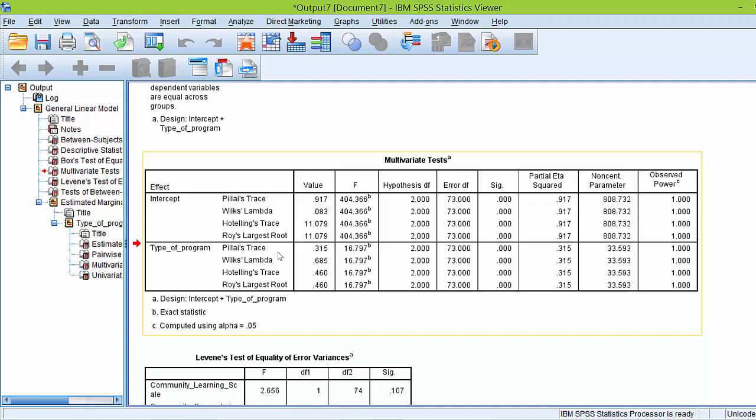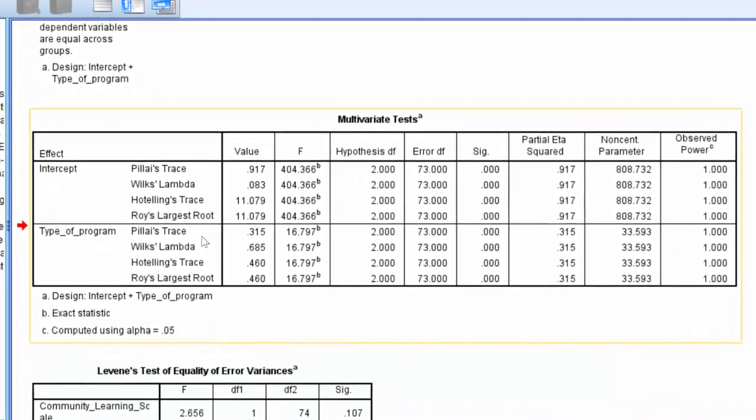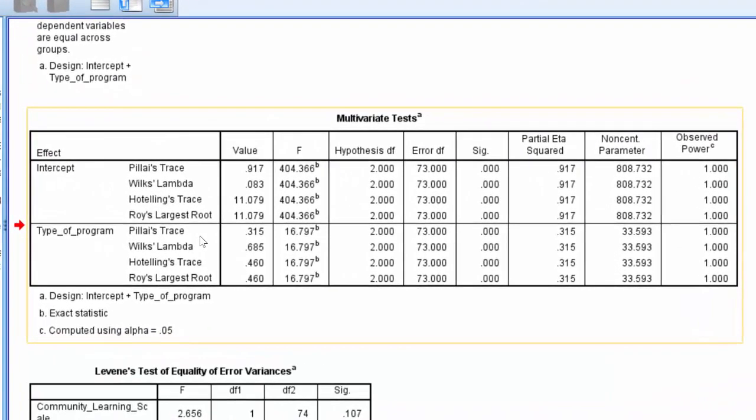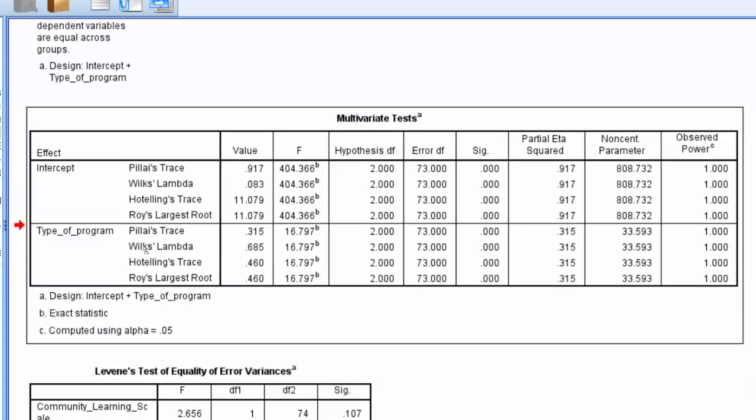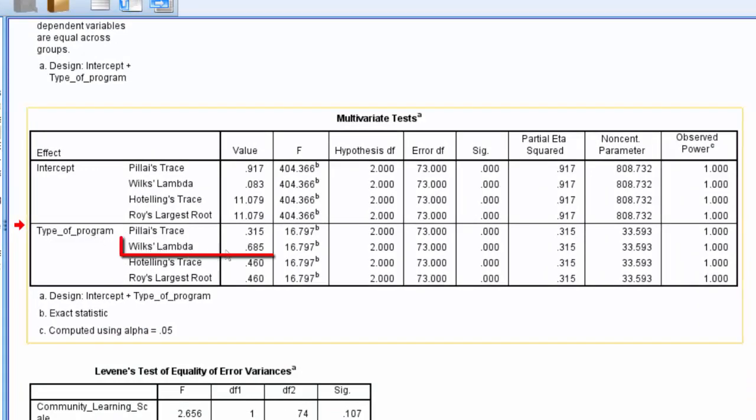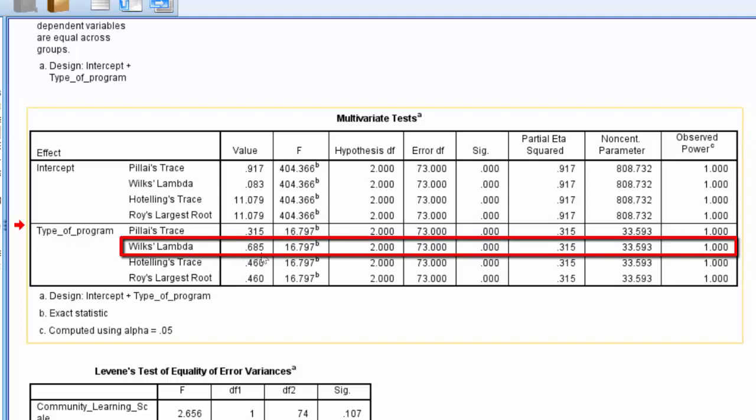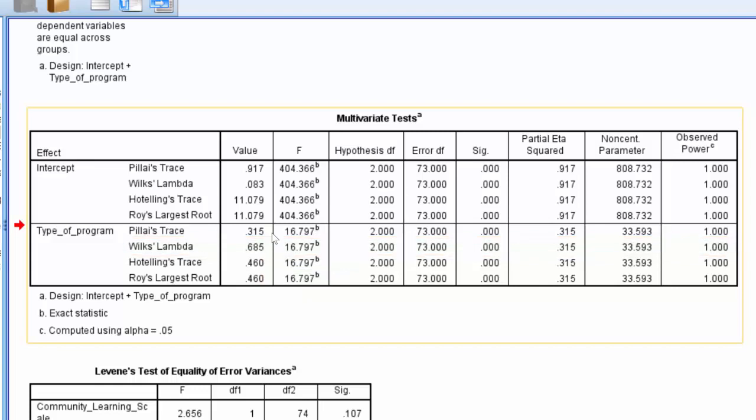Now, as I said, the results for the one-way MANOVA are found in the multivariate test table. The results that we are going to look at is in the type of program row, and we're going to specifically look at this Wilks' Lambda row right here. I will just briefly mention there's this intercept row up here. I'm not going to discuss it, as it's rarely used and rarely important. So we can just ignore that for right now. We're just interested in this type of program row.